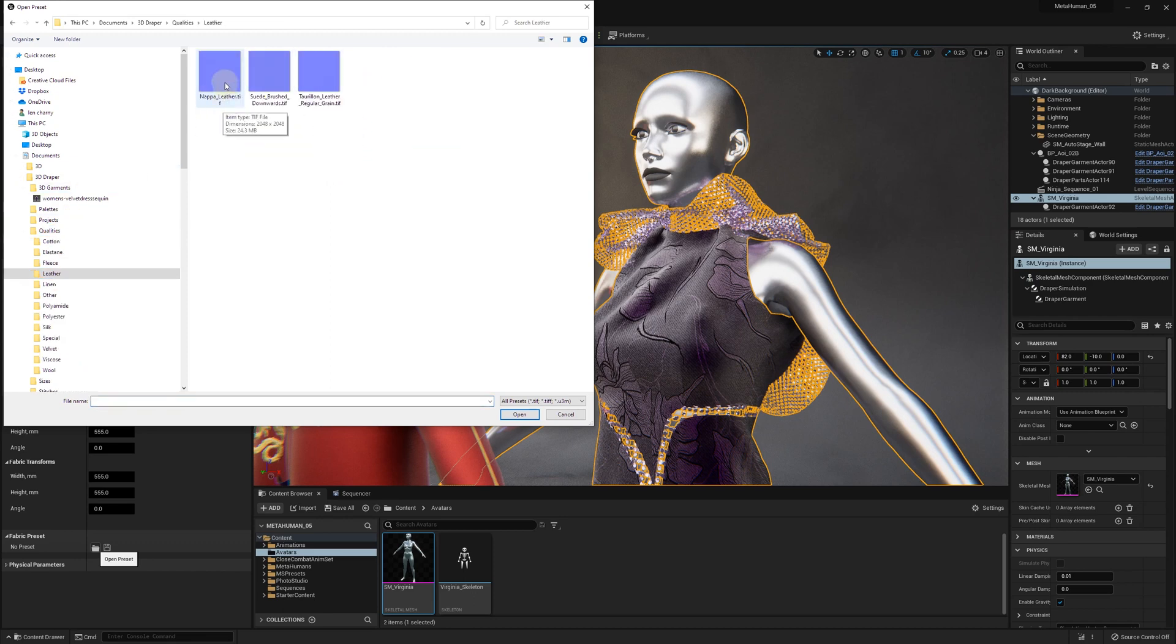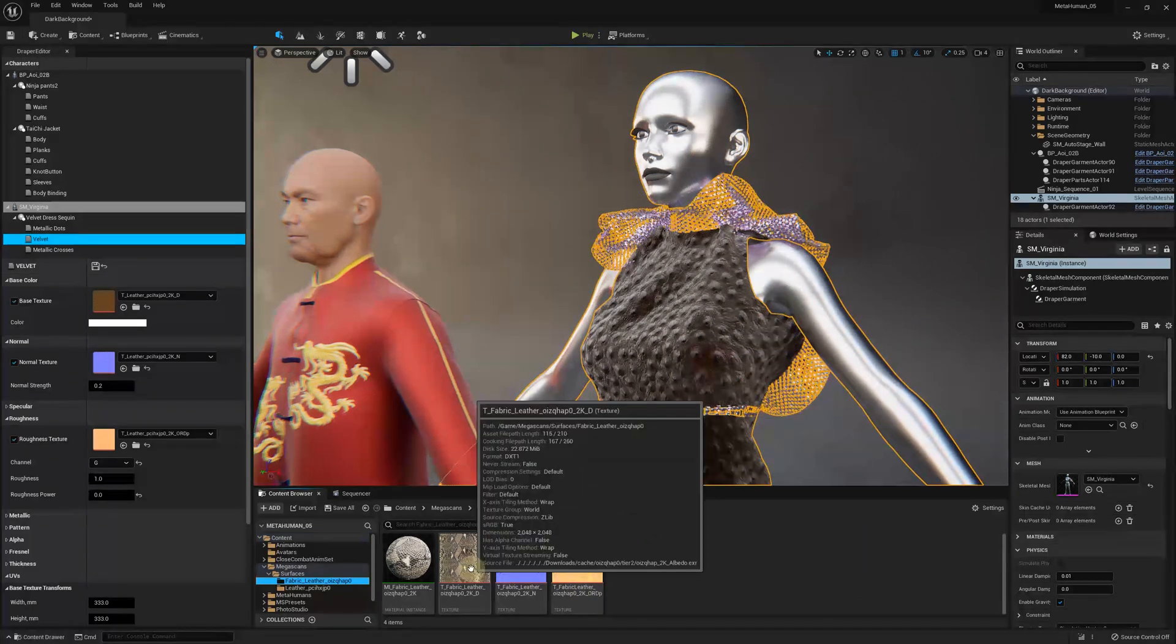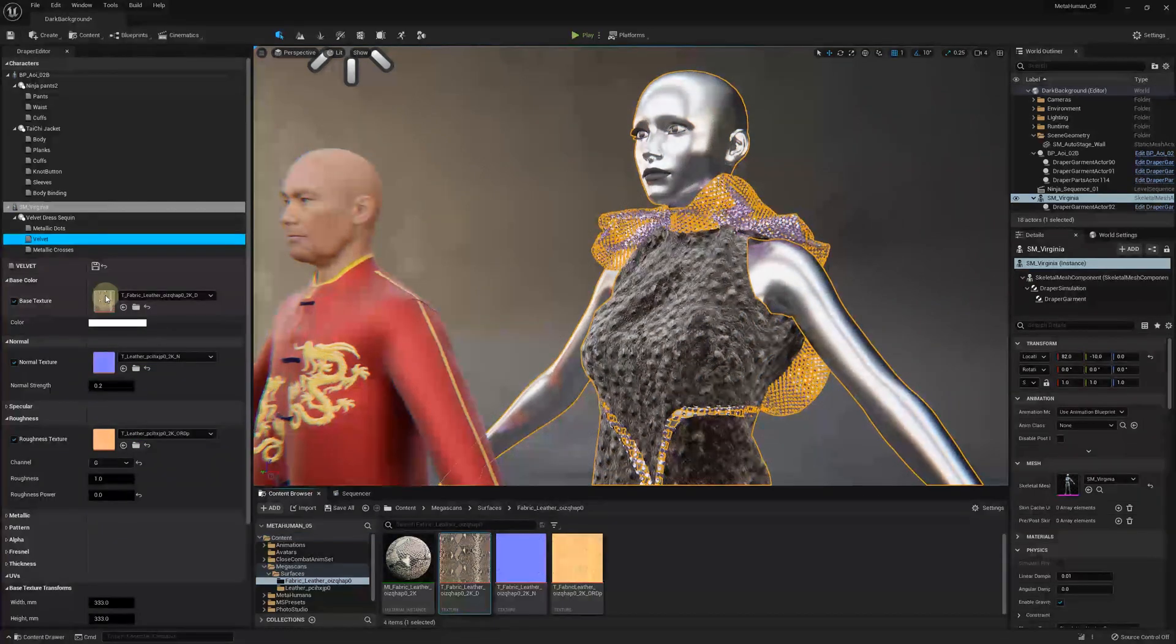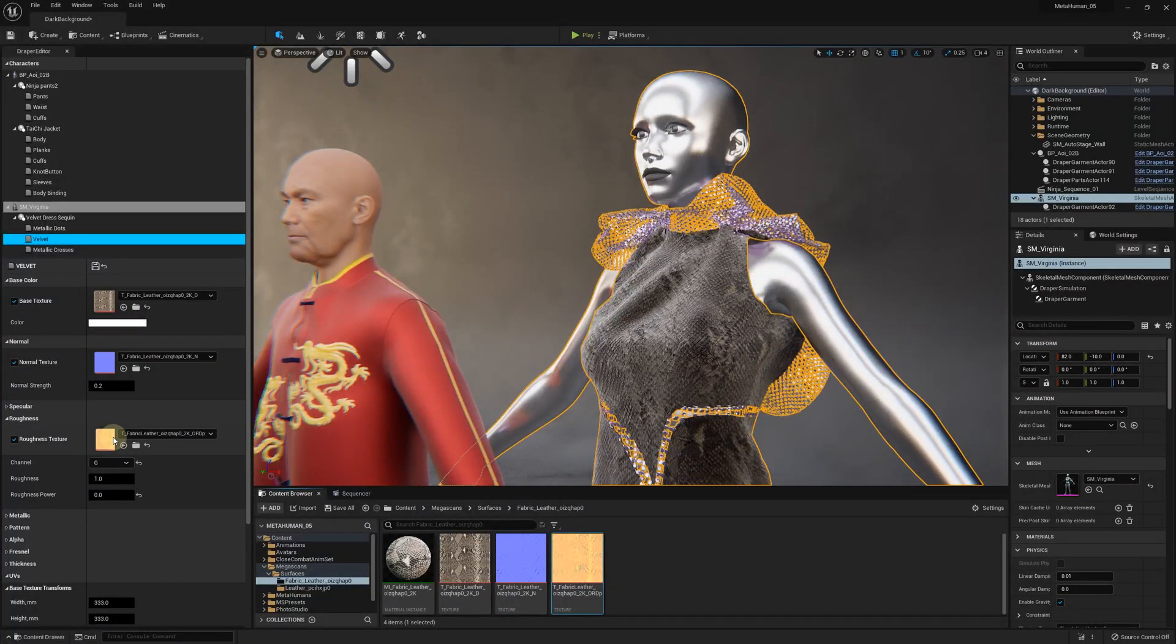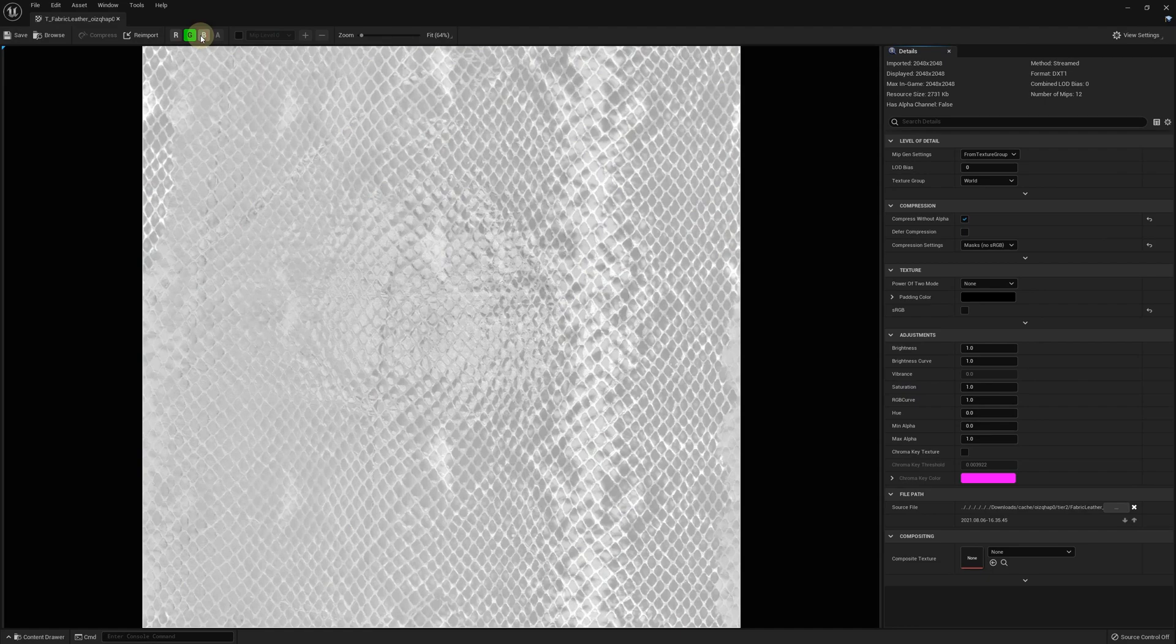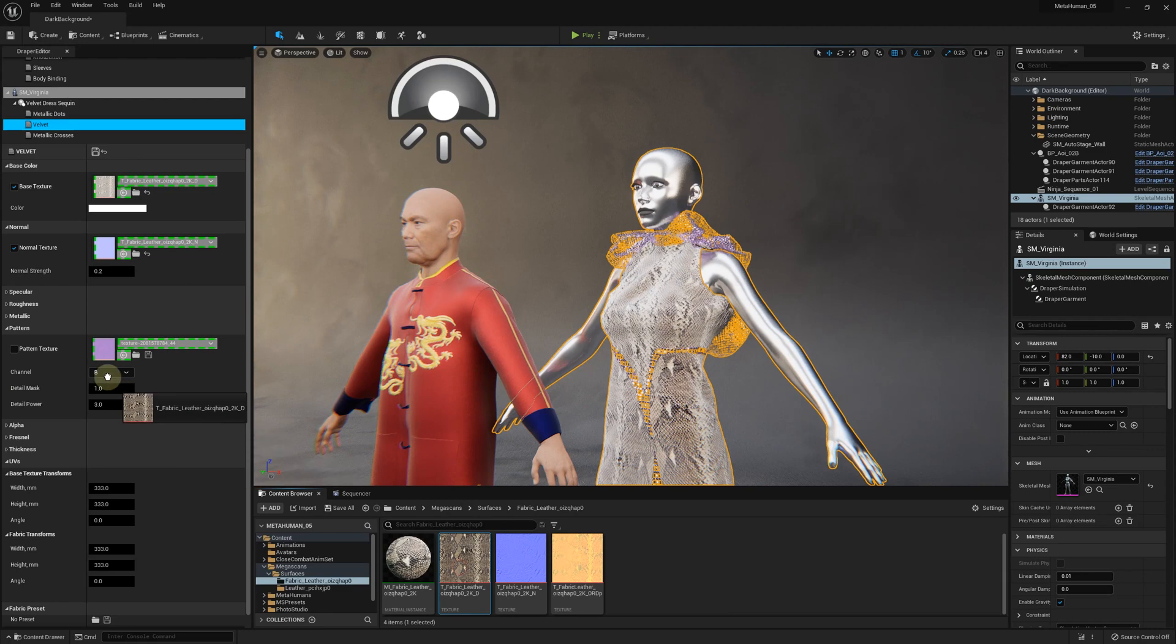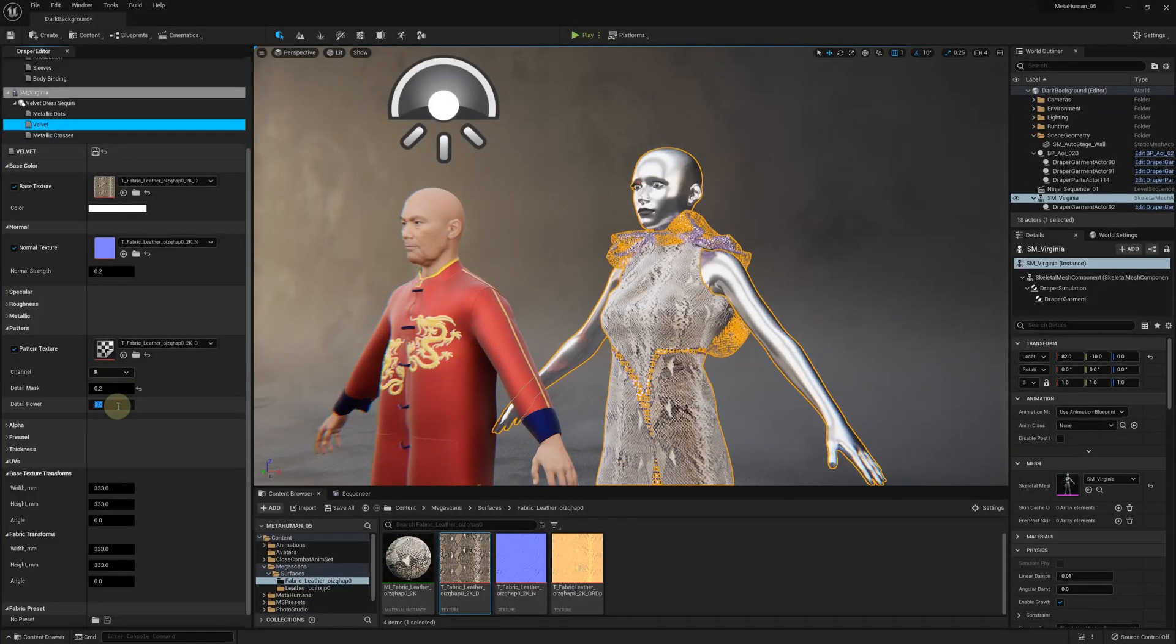For example, I can load another fabric preset that was created earlier. Here we have the fabric assets imported using the Quixel Bridge. We drag and drop the albedo map to the base color texture, the normal map to the normal texture, and the ORD map to the roughness texture. The ORD map contains the roughness map in the green channel, so we select the G channel to be used for the roughness texture. You can also use your color map as the pattern texture and adjust the detail mask and detail power for the advanced fabric effects.